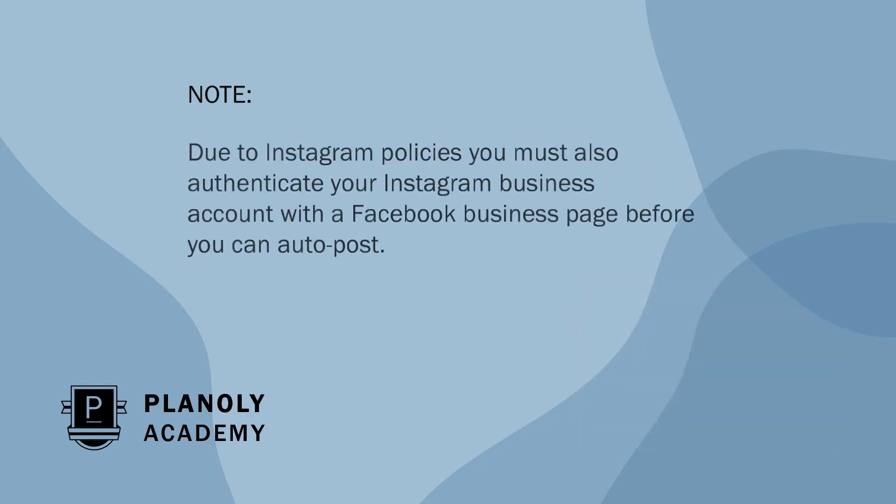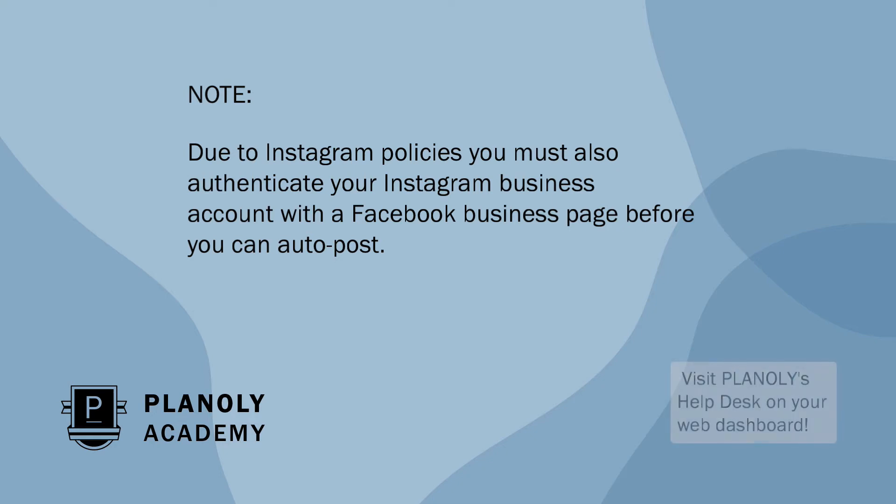Due to Instagram policies, you must also authenticate your Instagram business account with the Facebook business page before you can auto-post. And if you're not sure how to do this, you can learn more by visiting our help desk.